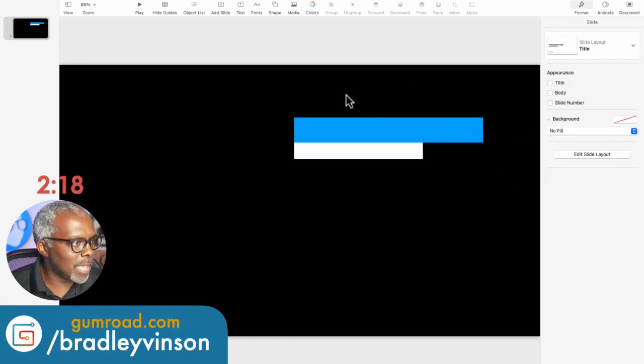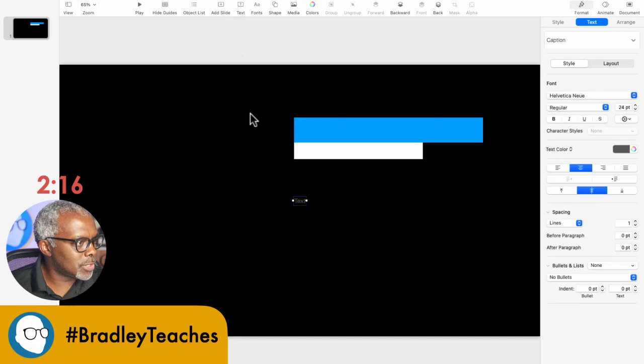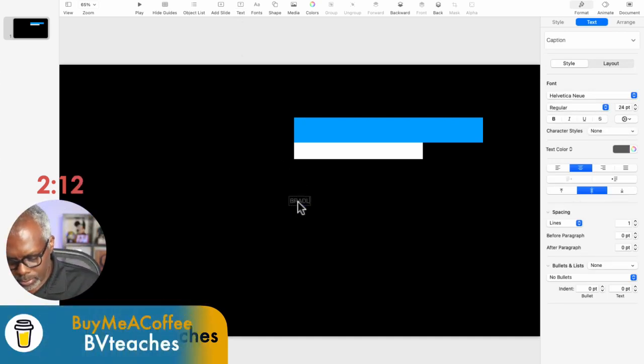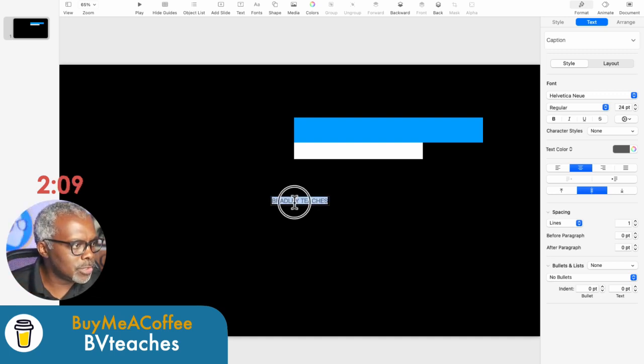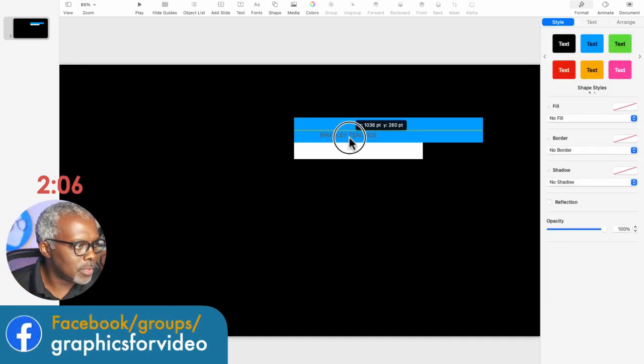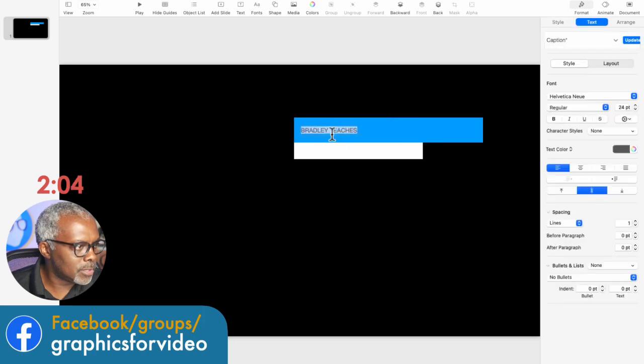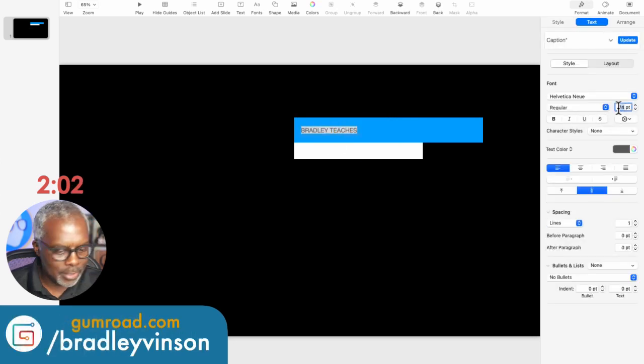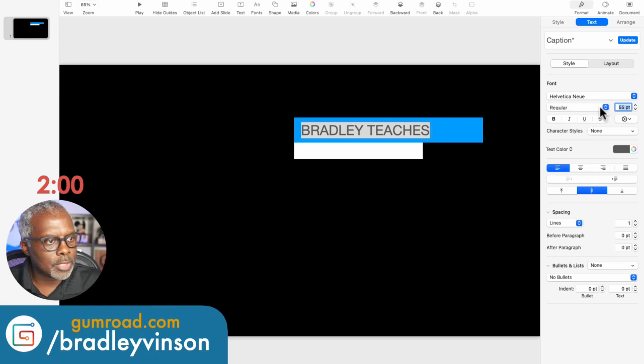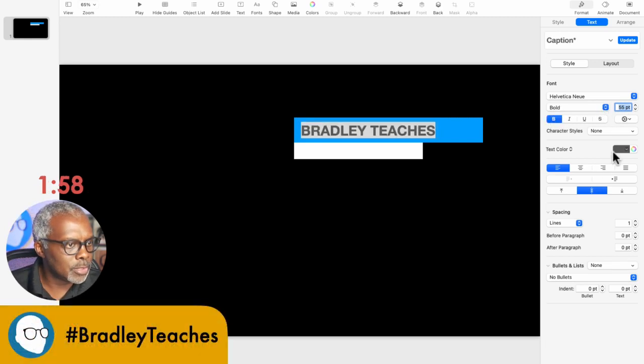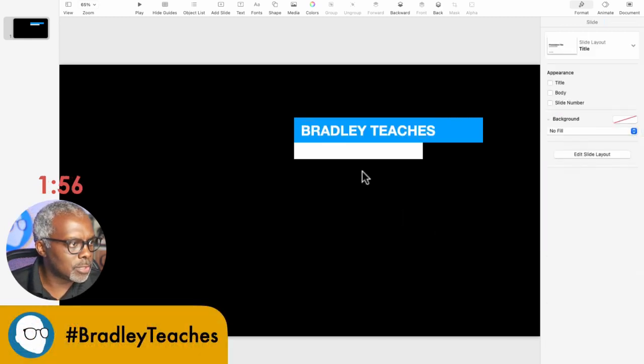All right, so now let's add our text. Text here. Bradley Teaches. Align to the left. And let's place that. Make this about 55. That's good. Bold it. And let's make it white.